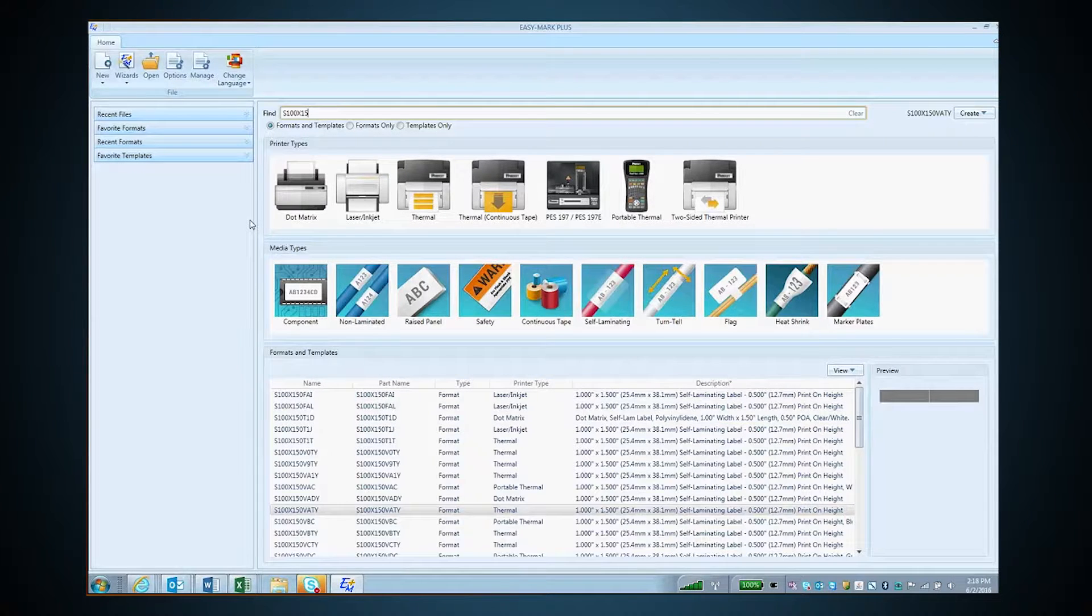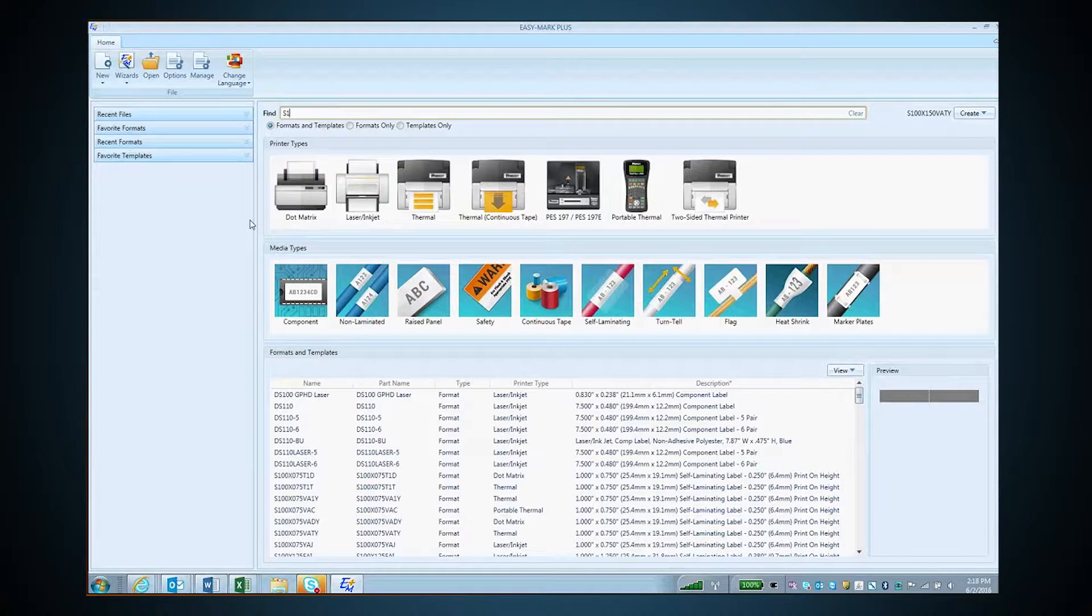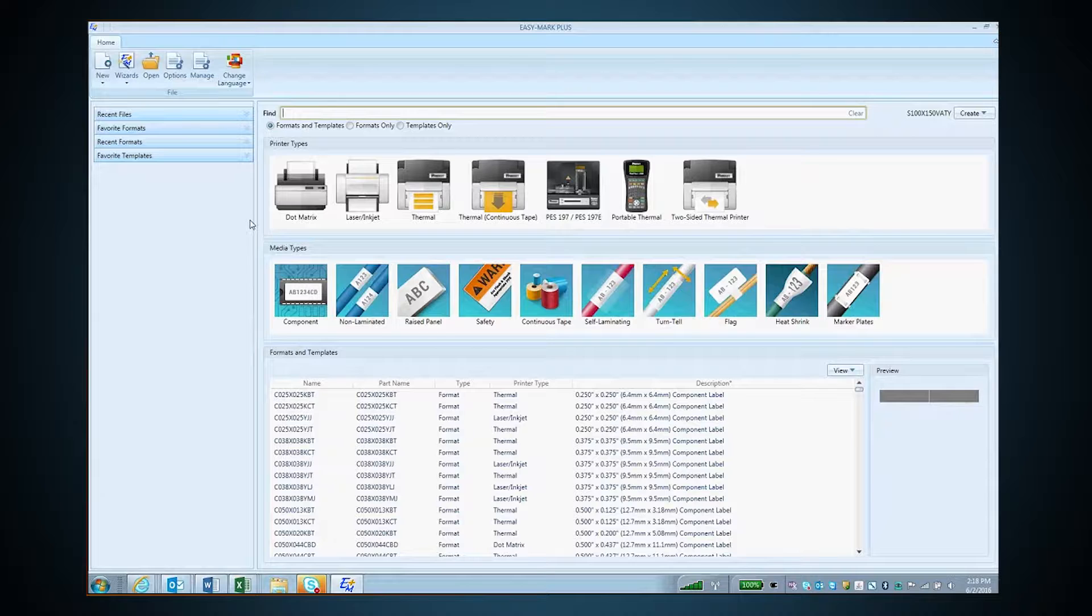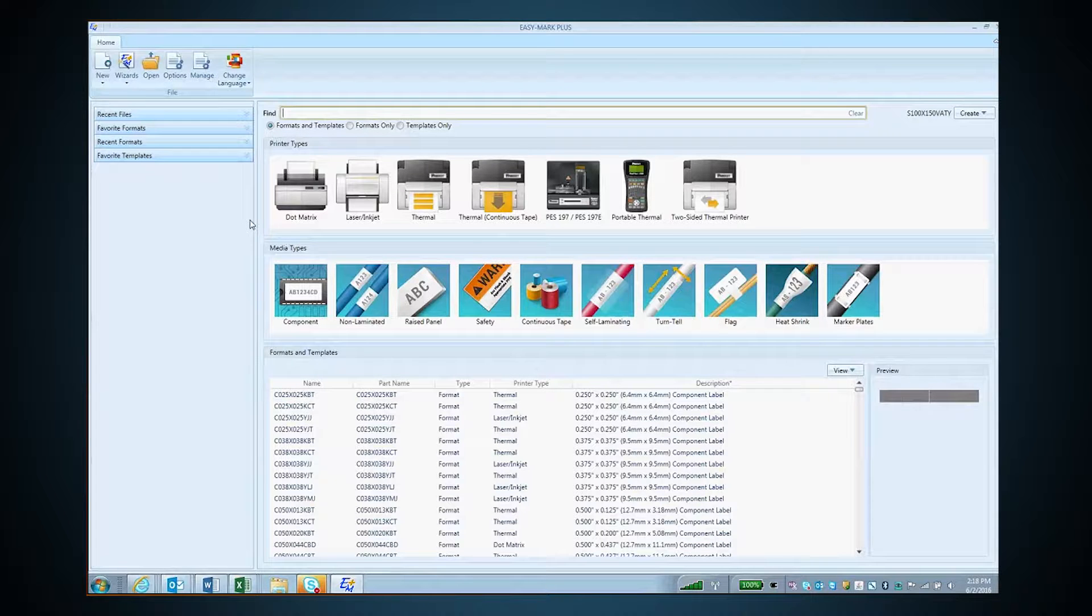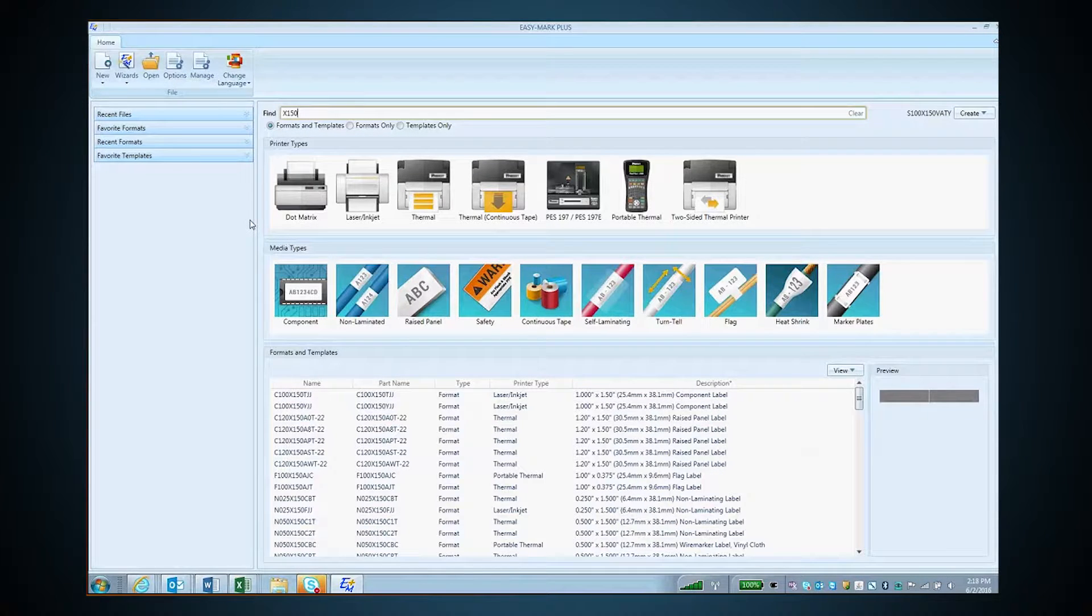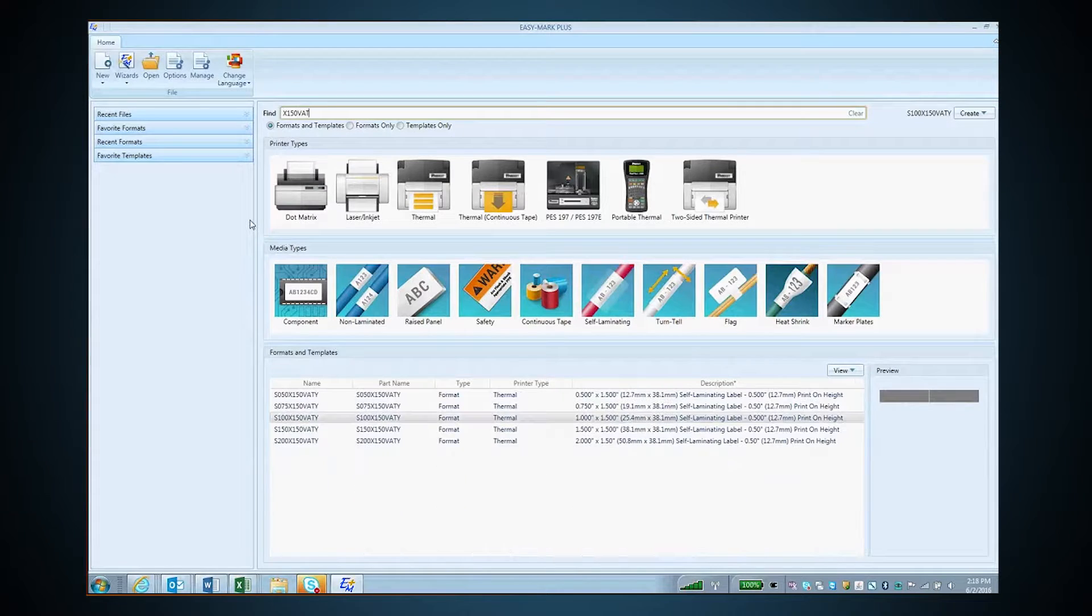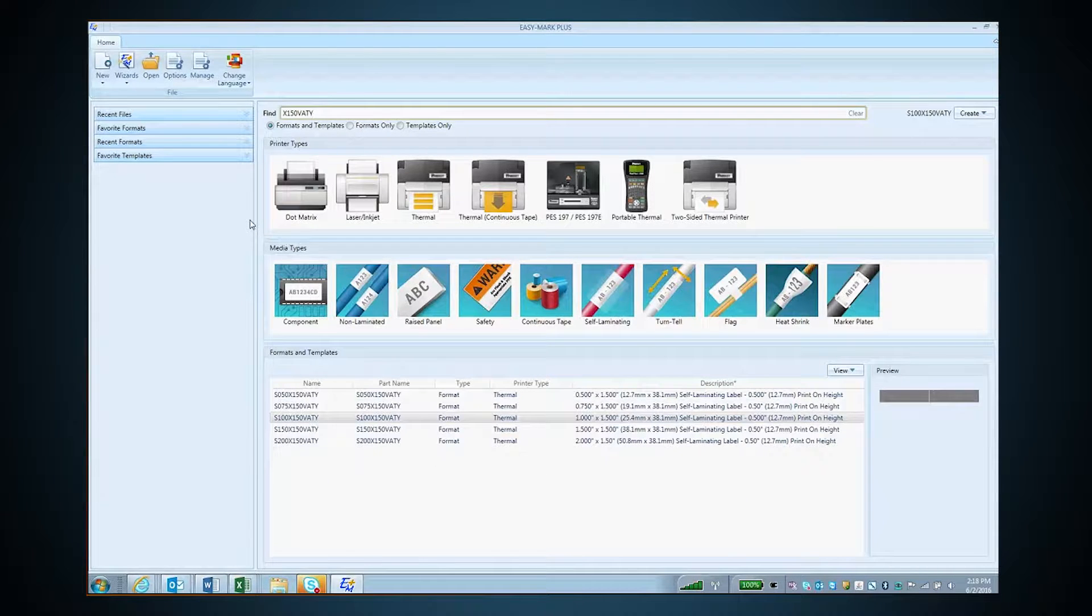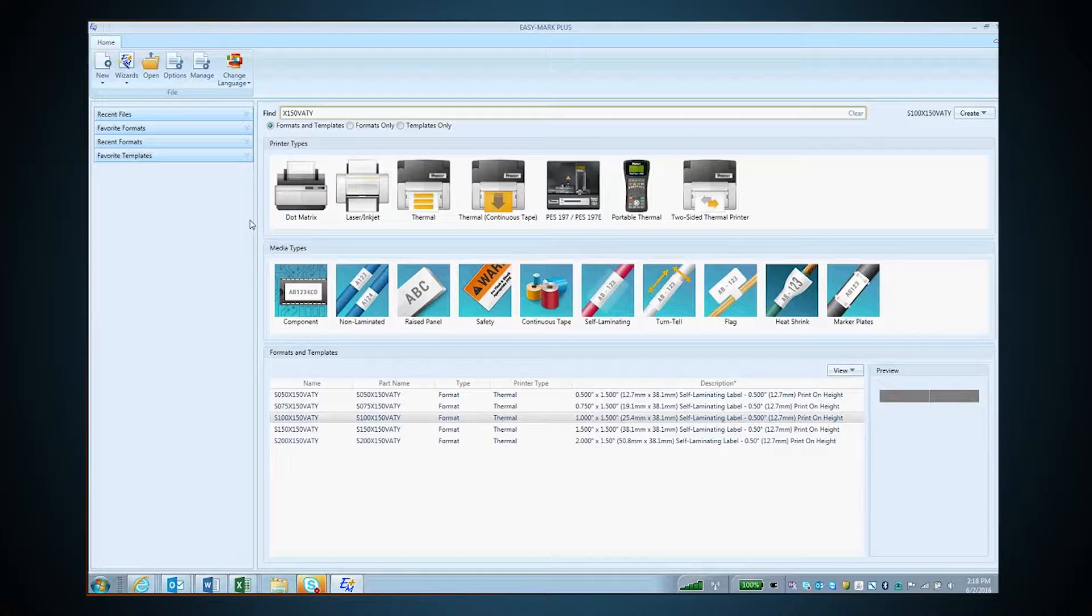Another option is to type any particular segment of a part number. You do not have to start from the beginning, and as it filters, you will see only the part numbers that have that information in them.